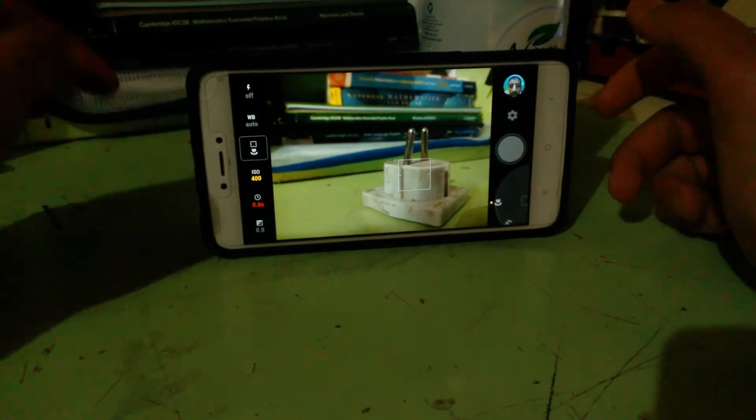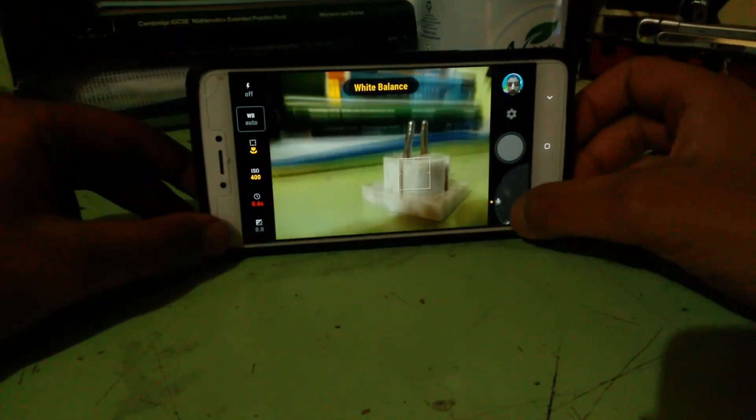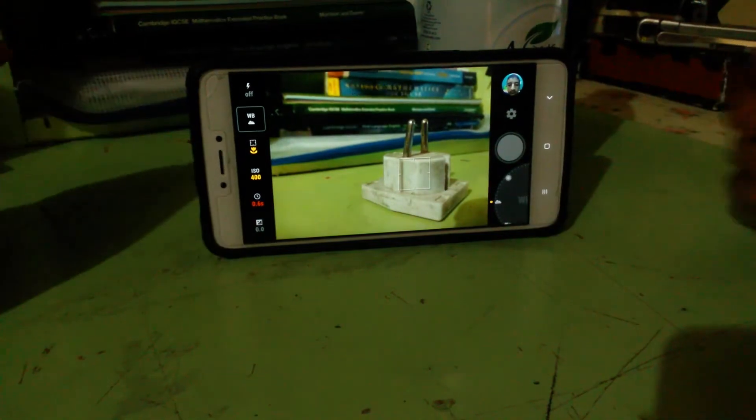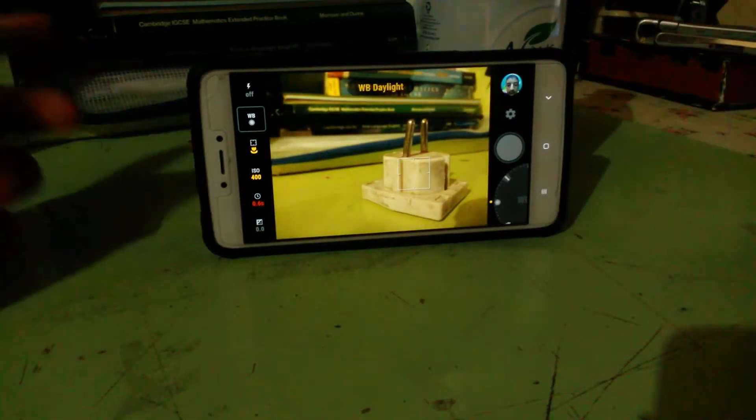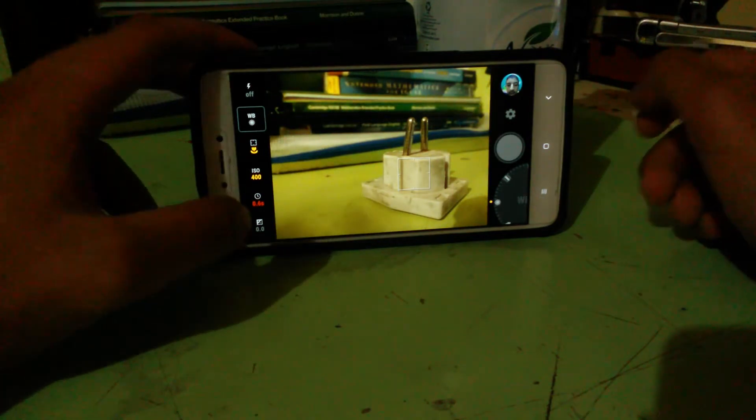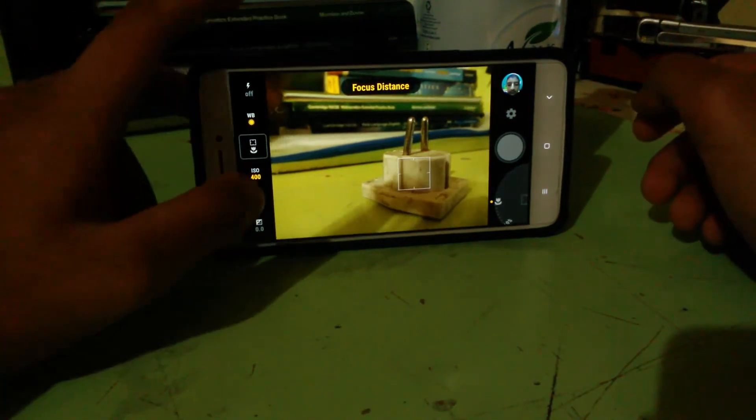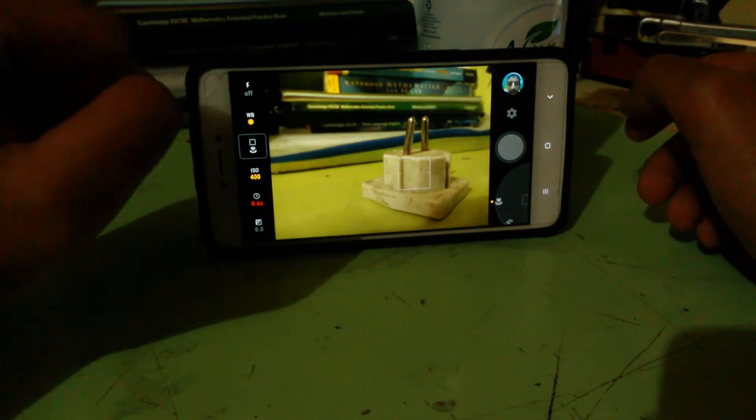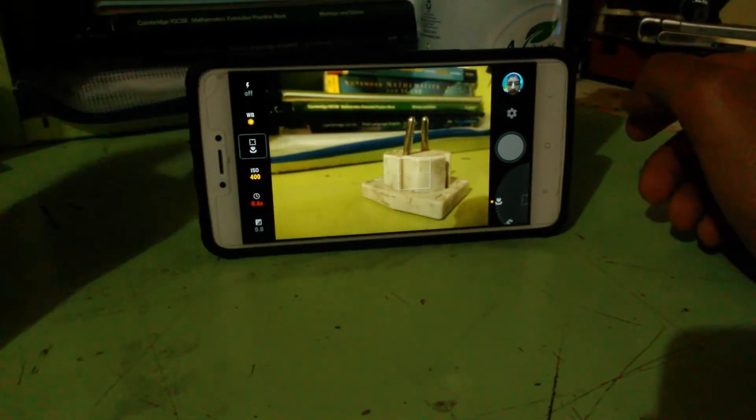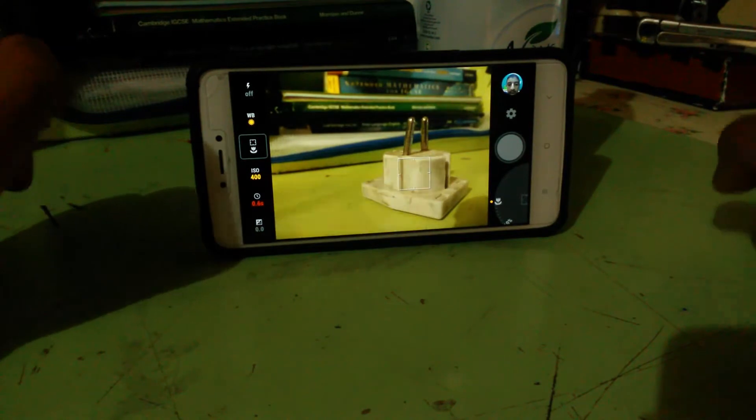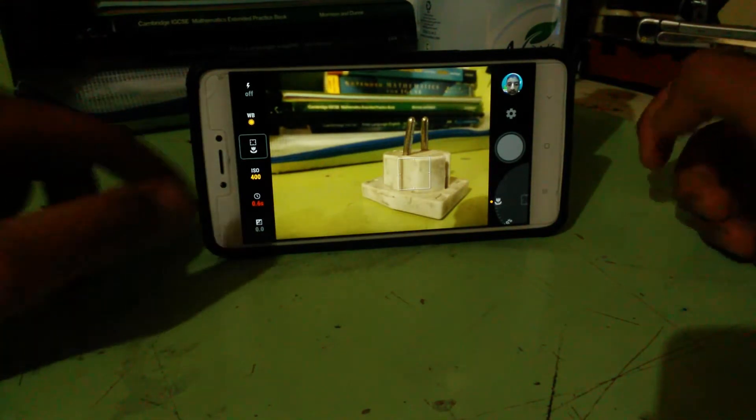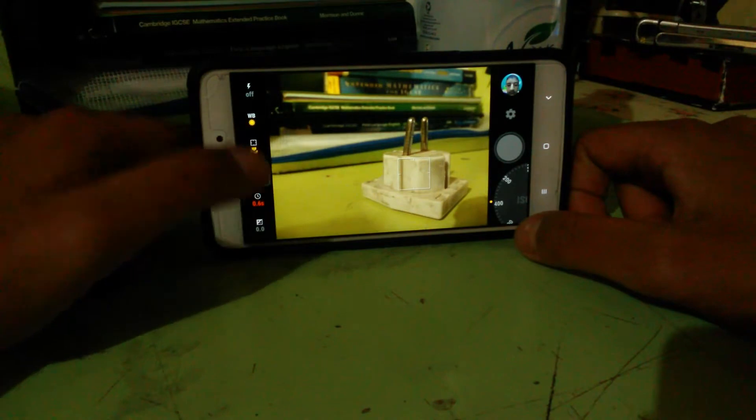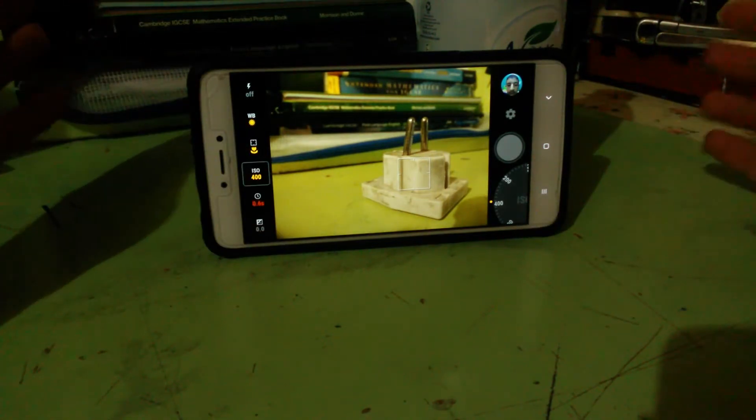White balance - you can try changing white balance. As you can see, it changes accordingly. Focus - you can do manual focus on this app, probably if your device supports it. You can watch a YouTube video on if your device can unlock certain features of this app.